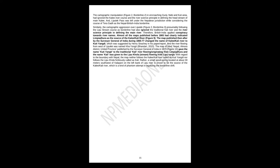The map published thereafter by the Surveyor General of India during 1865-77 changed the name of Kali river to Kutiyangti, which was suggested by Henry Strachey in his paper. And the river flowing from west of Lipulek was named Kuyangti. The map titled Nepal, Almora District, United Province, published by the Surveyor General of India in 1879, gave the name Kutiyangti to the traditional Kali river originating from Limpiyadhura, and the name Kali was given to the Lipu Khola stream flowing from Lipu range. With regard to the boundary with Nepal, the map neither follows the Kali river called as Kutiyangti, nor follows the Lipu Khola fictitiously called as Kali. Rather, a small spout spring located at about 30 meters southwest of Kalapani on the left bank of Lipu river is shown to be the source of the Kali river, which is a kind of phantom attempt in legalizing the borderline shift.